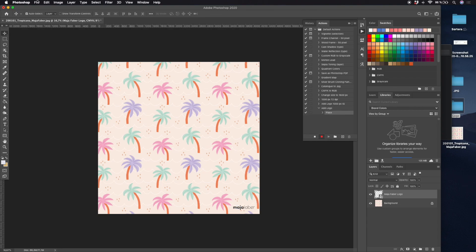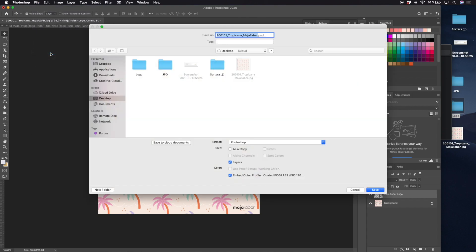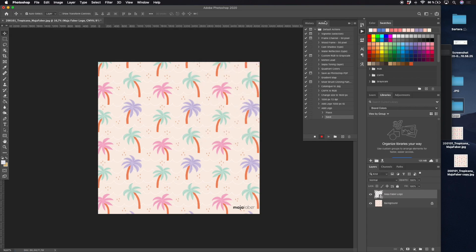Then I hit Enter and go to File > Save As. I will just save this to my desktop and for now I'll be fine with this file name. Hit Save and I will select Baseline Optimized JPEG large file and hit OK. After this I go to my actions panel and hit the Stop symbol, and here I have my new action recorded.